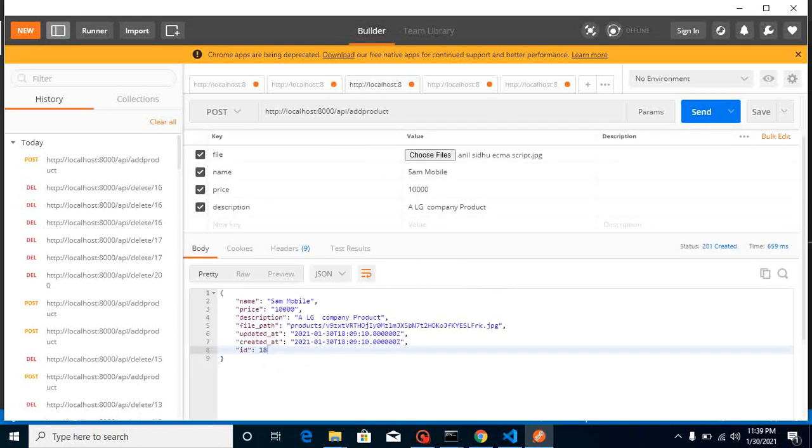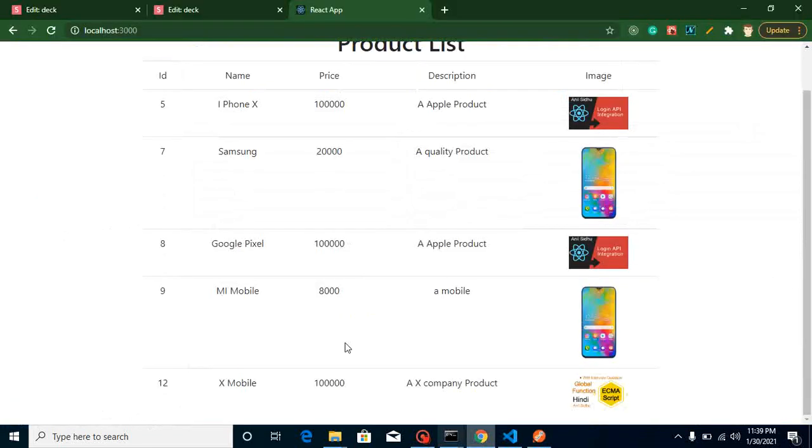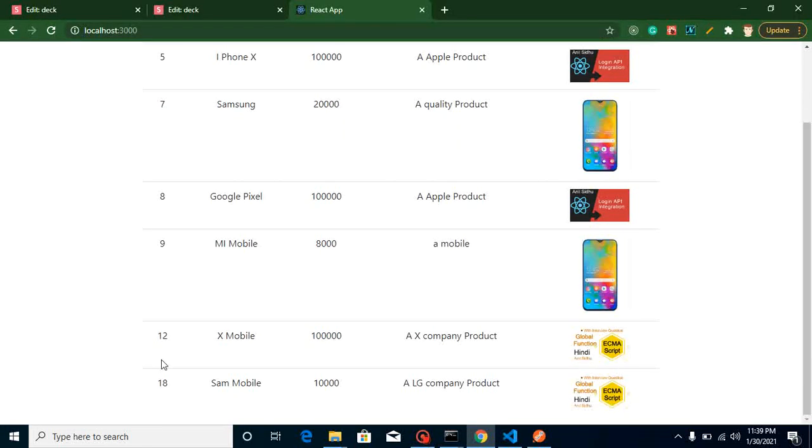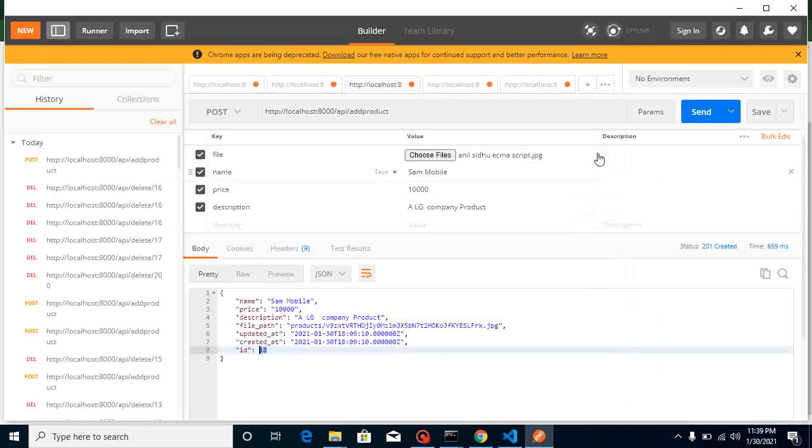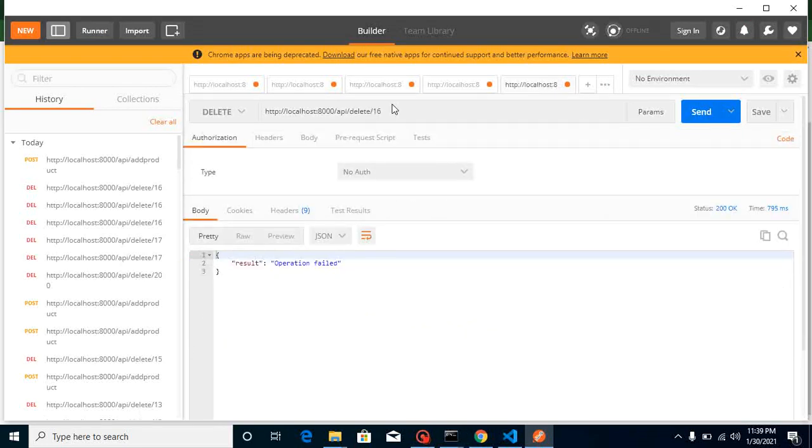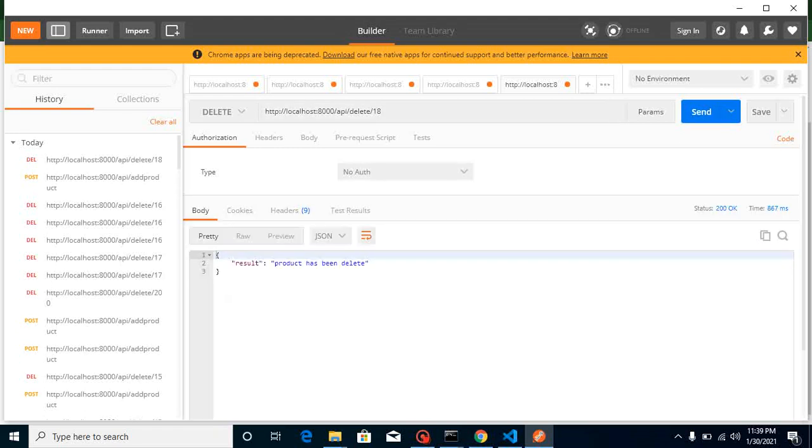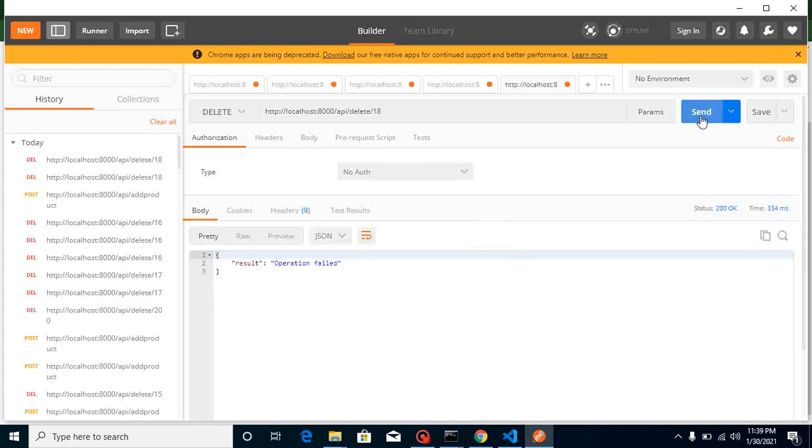Now we have a product with ID 18. Let's check it here, let's delete it again with the product ID. First time it will just give you the result which is product has been deleted because now it's deleted.